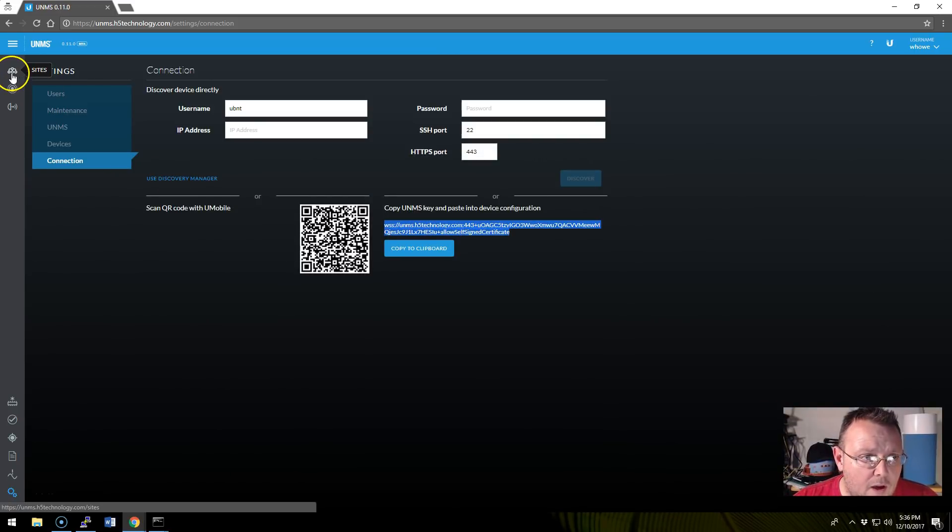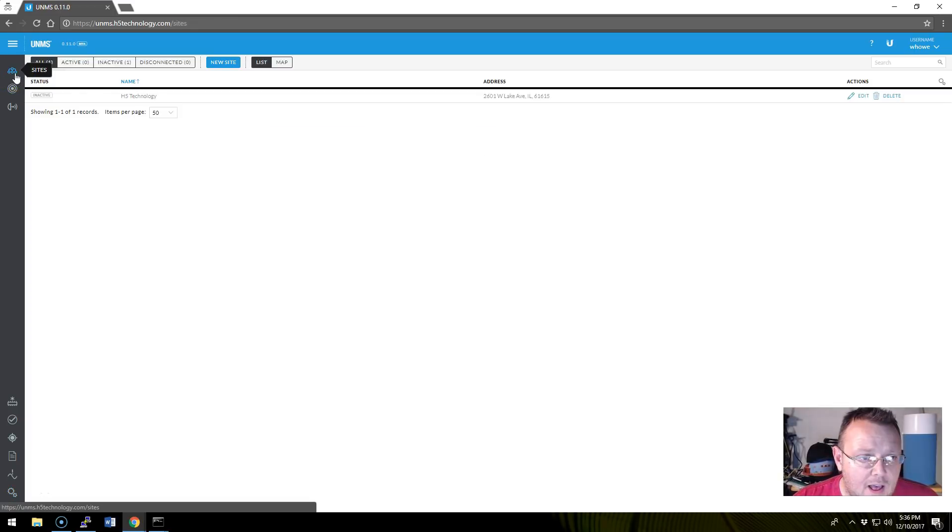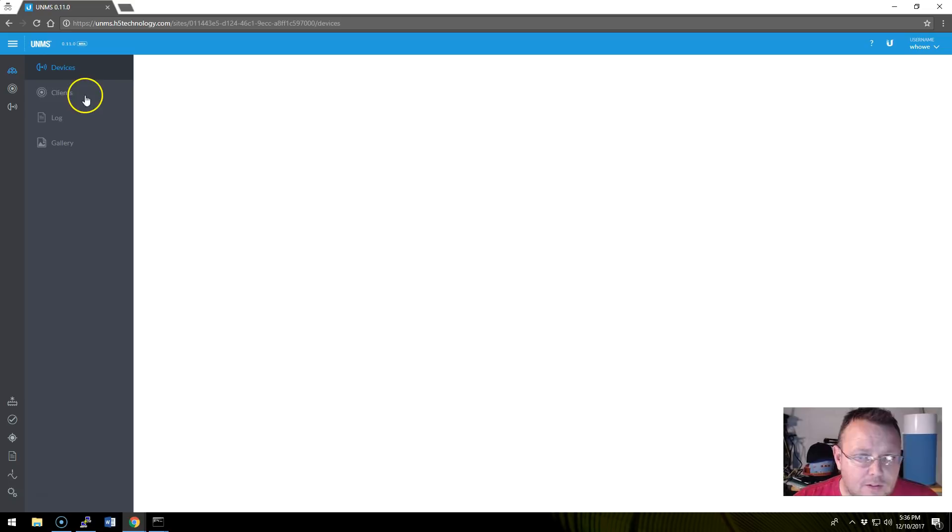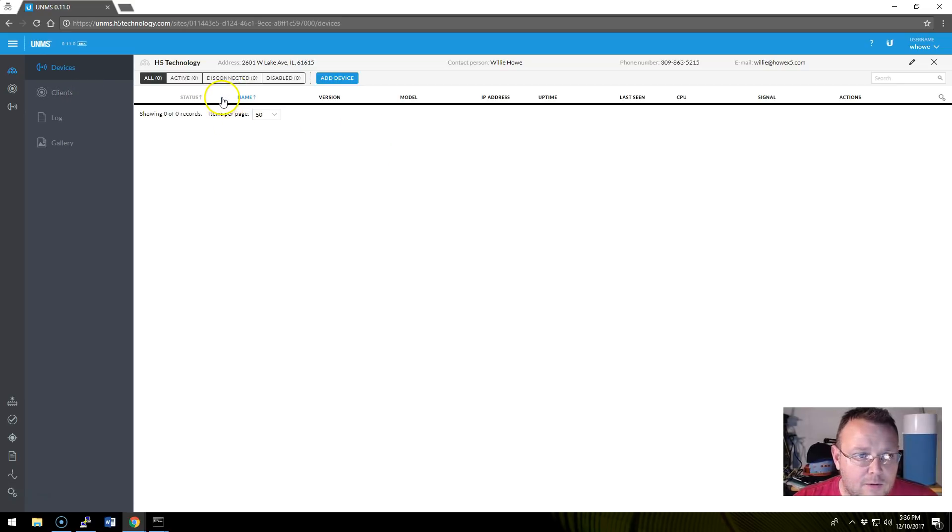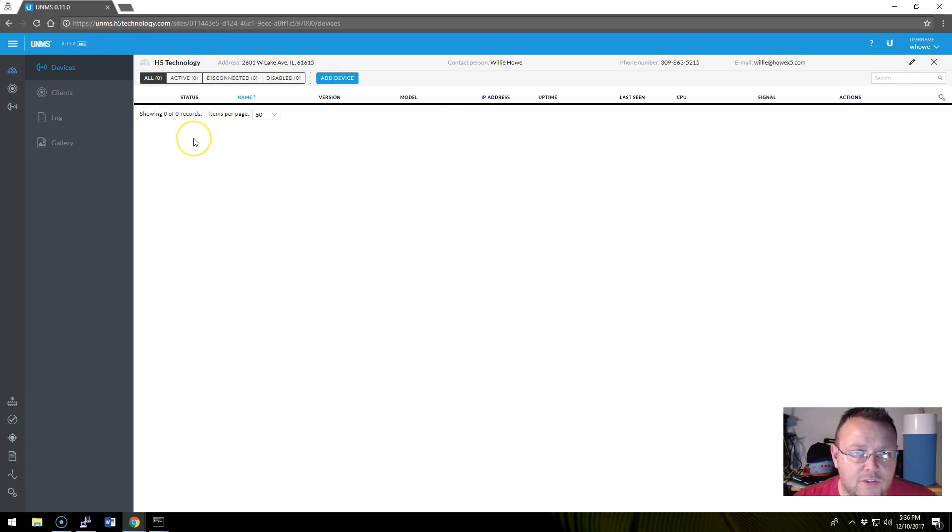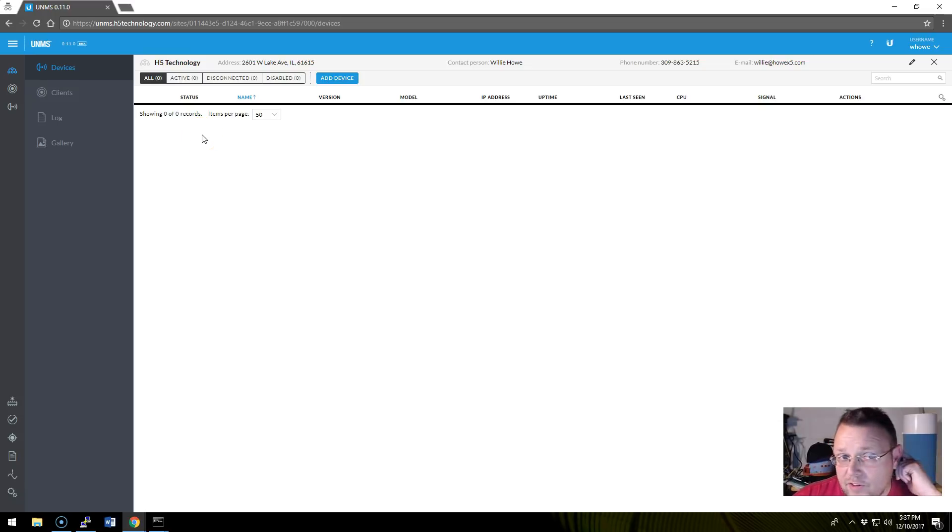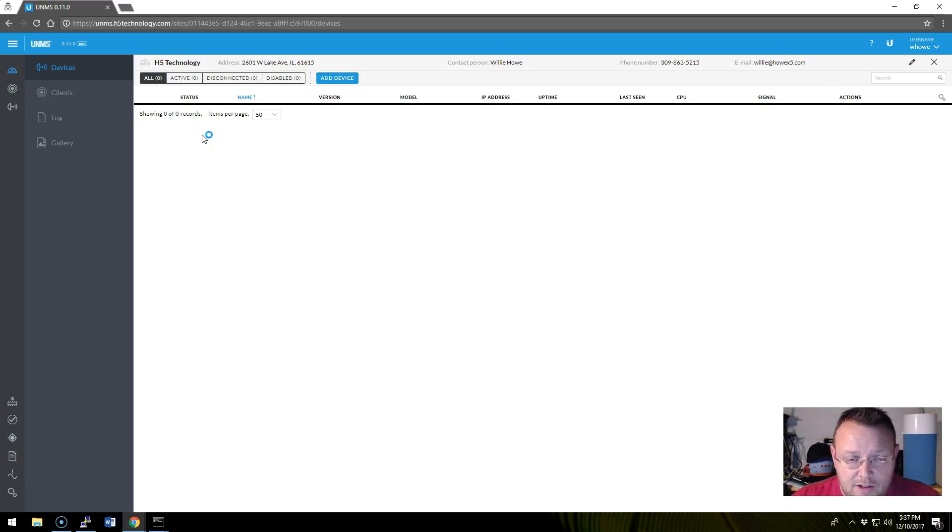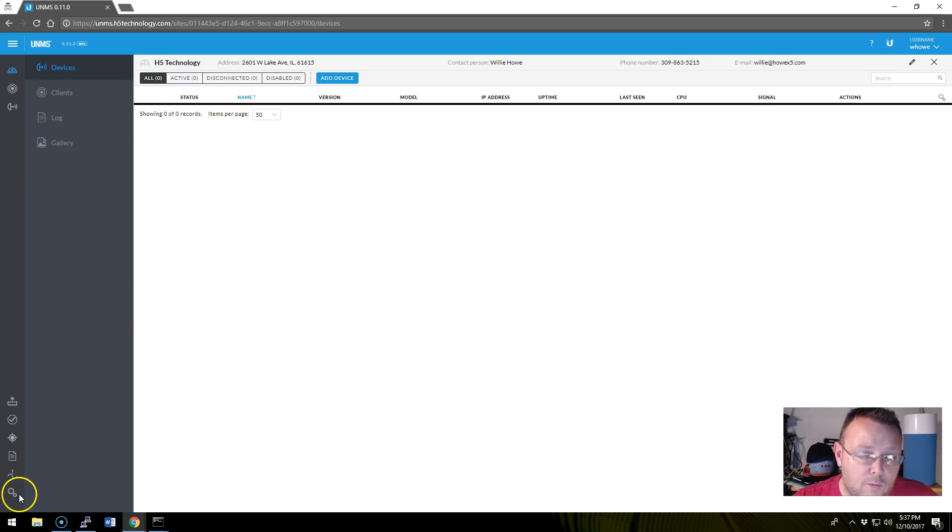We're going to open a notepad. We'll save this. And we're going to save this as UNMS connection string. So we've got this saved. So now we are going to hop over. Actually, I don't want to bring this up here real quick. Yeah, so there's no devices. So you're going to see what's going to happen here in a minute. We're going to hop over to the Edge router. We're going to throw this connection string at it. And we're going to see what happens. So we'll be right back.